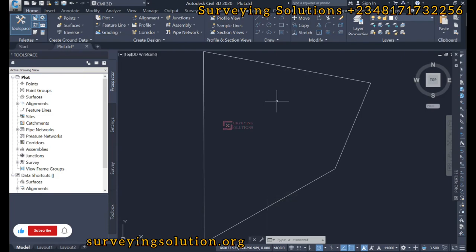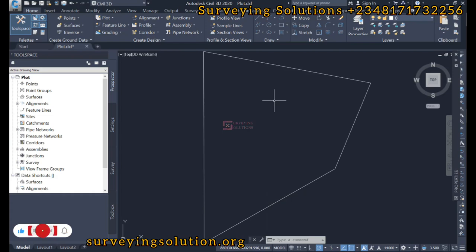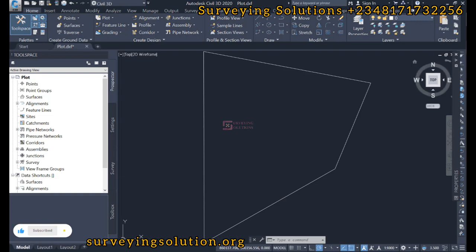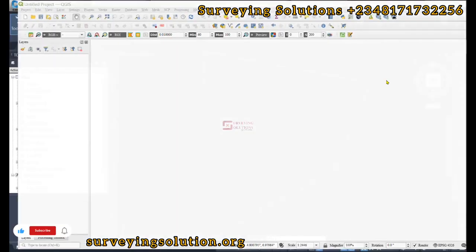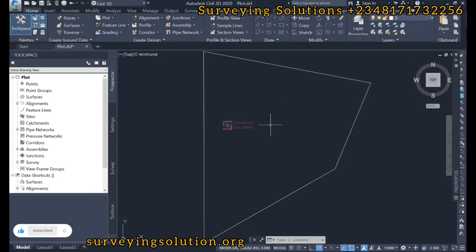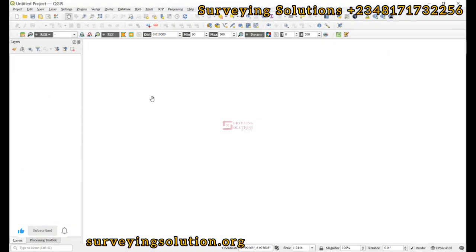Hello guys, welcome to Surveying Solutions channel where I get solutions to all your surveying problems. It's nice having you in class again today. In today's tutorial, we are going to show you how to use QGIS to convert AutoCAD drawings in DXF to shapefiles.